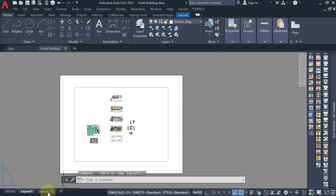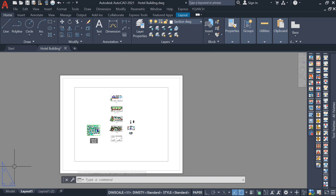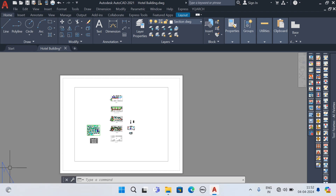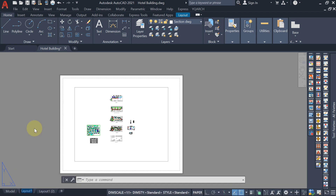If you want to create a copy, hit on 'Create Copy' and one more layout will be created. If you want to copy the layout, that's how you do it. The next thing is to give the layout a name — right-click, rename it, give it as 'Ground Floor', and press Enter.